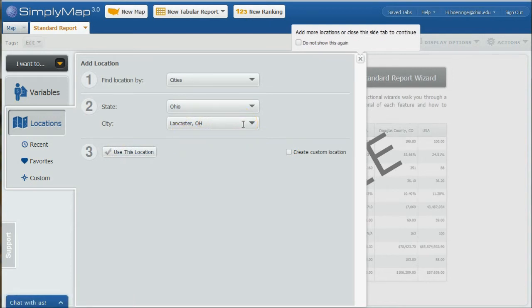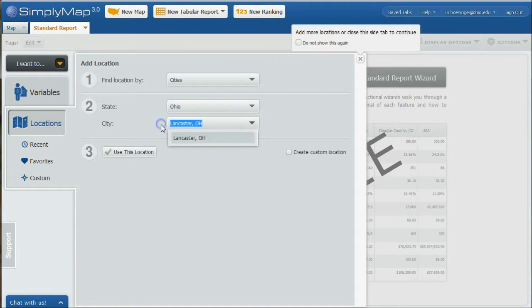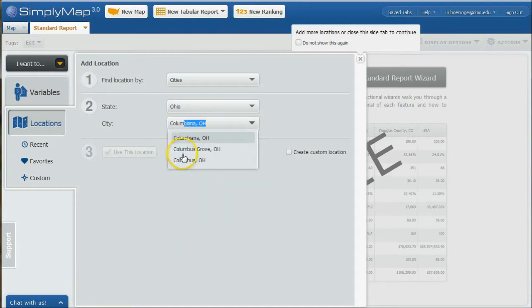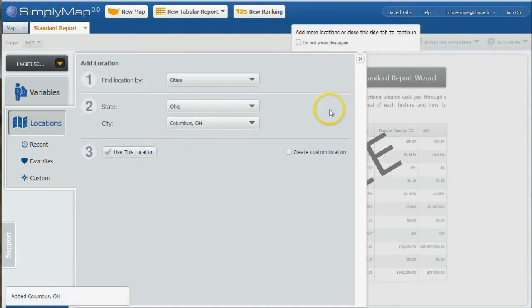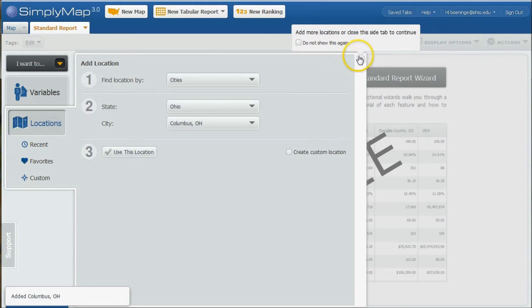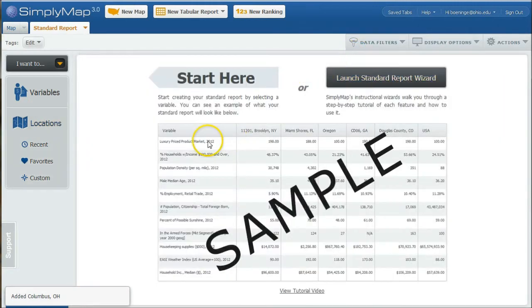The reason I'm doing that is because there's not currently a Target in Athens, so our numbers will be very low if they exist at all, whereas these other places do have Targets in the location there. We'll close that and then we can click on variables.